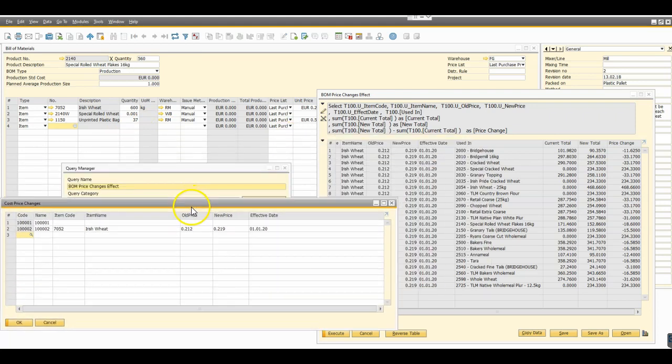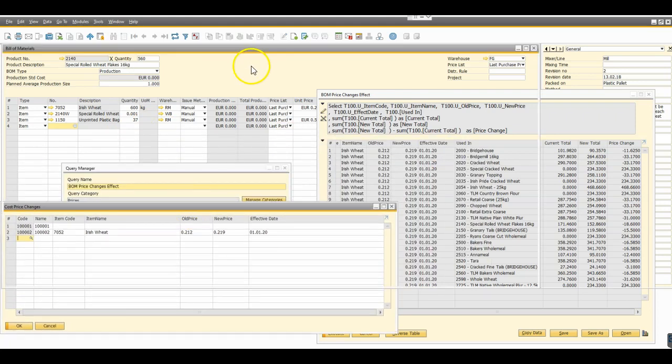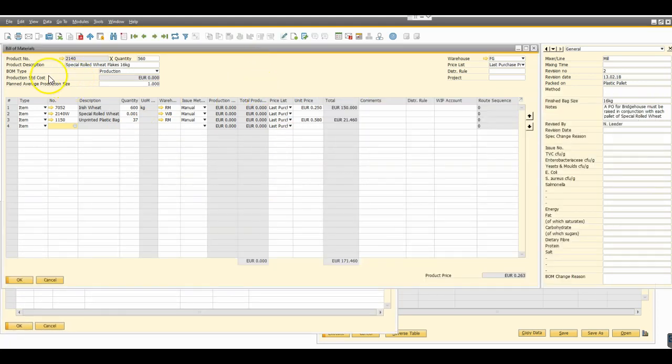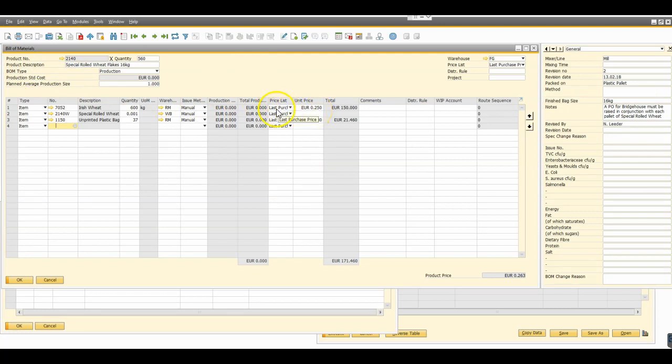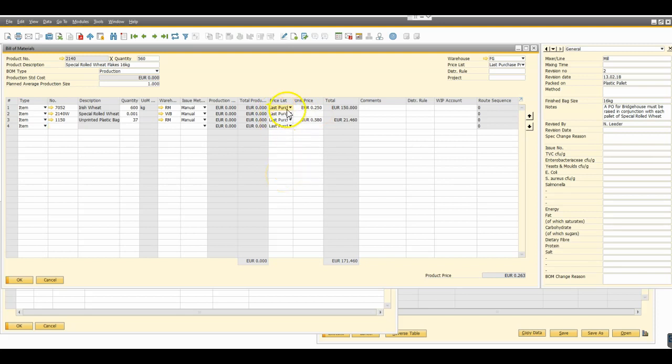Because the last purchase price that's recorded on the system is outdated. If we actually were to update that momentarily, just go last purchase price, we'll see that the actual current last purchase price is different to what the purchase price is that's recorded against the item. So we have a dilemma there and we have to try to figure out what's the best approach there.